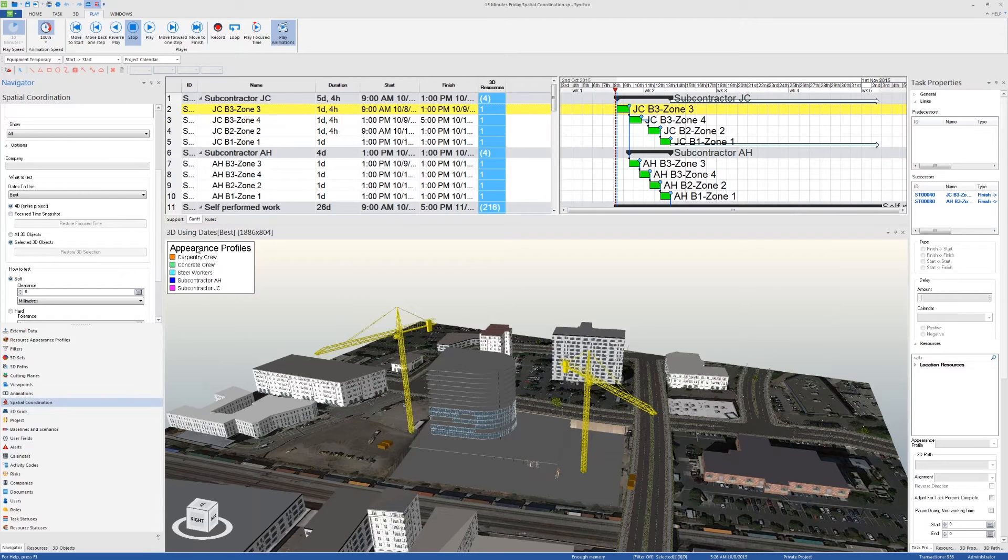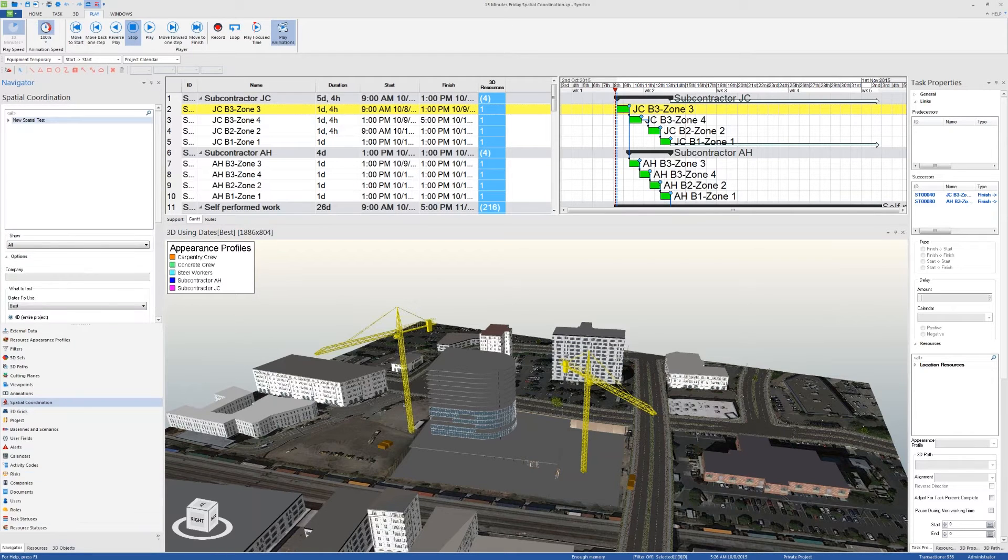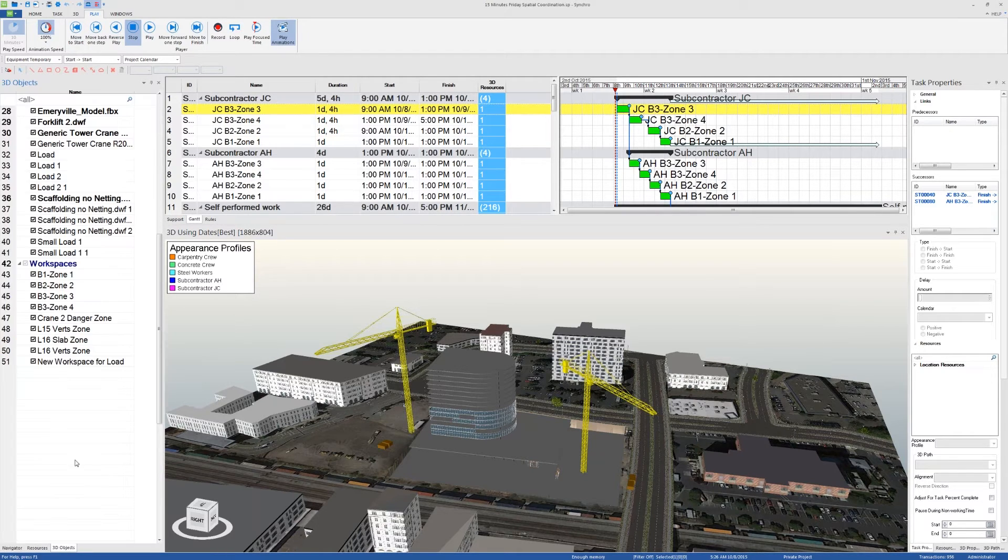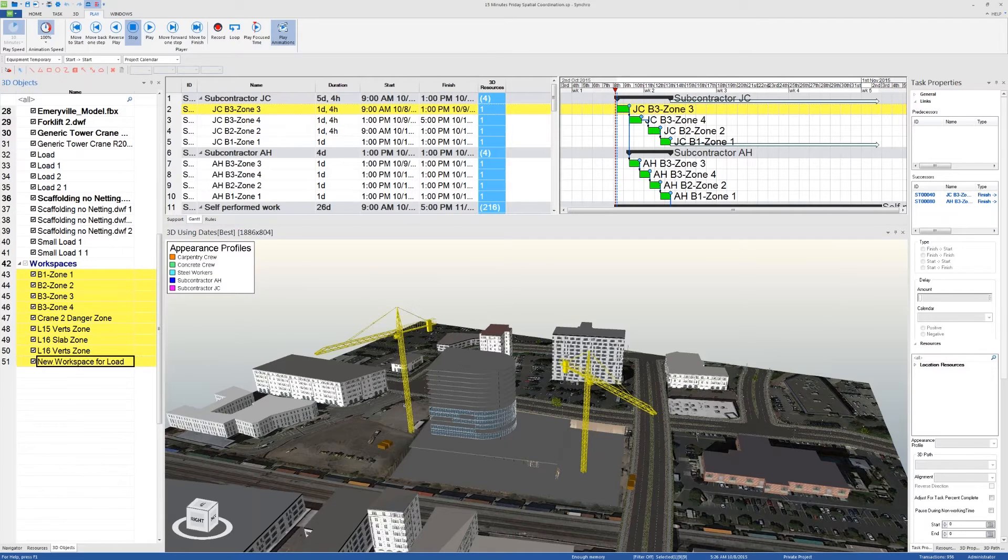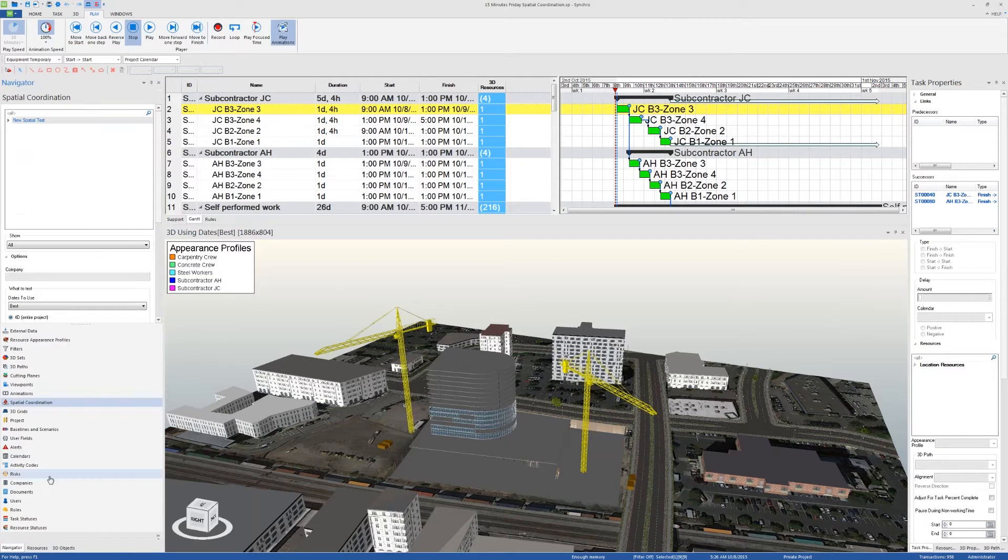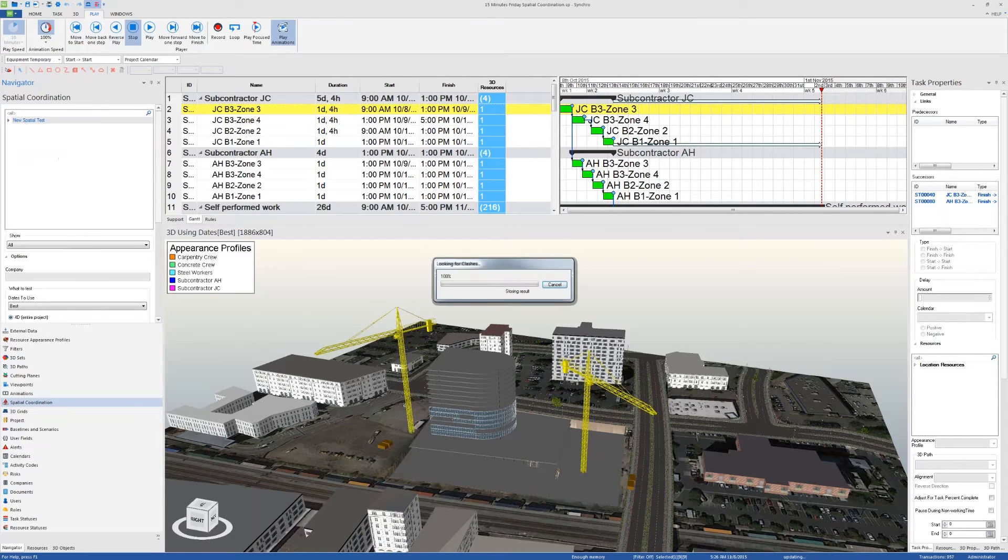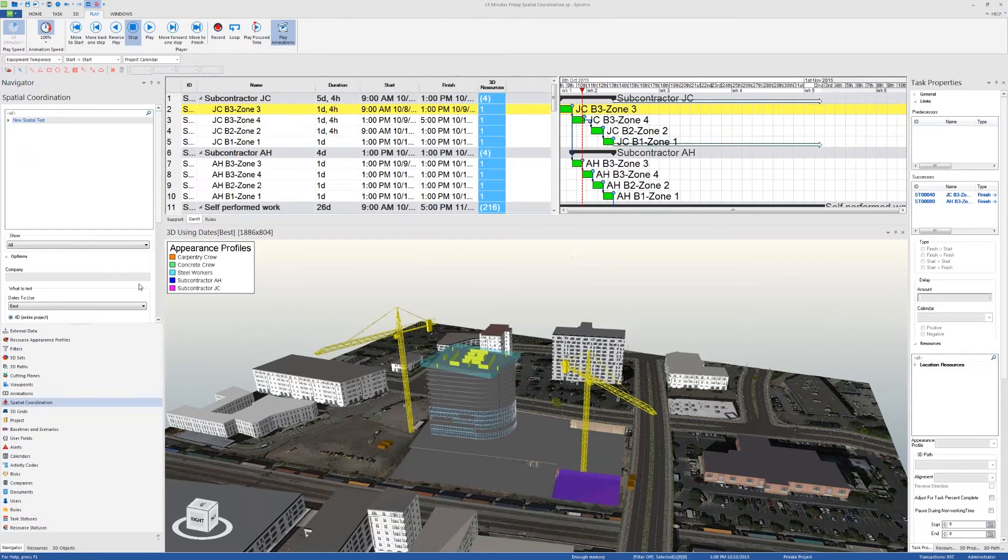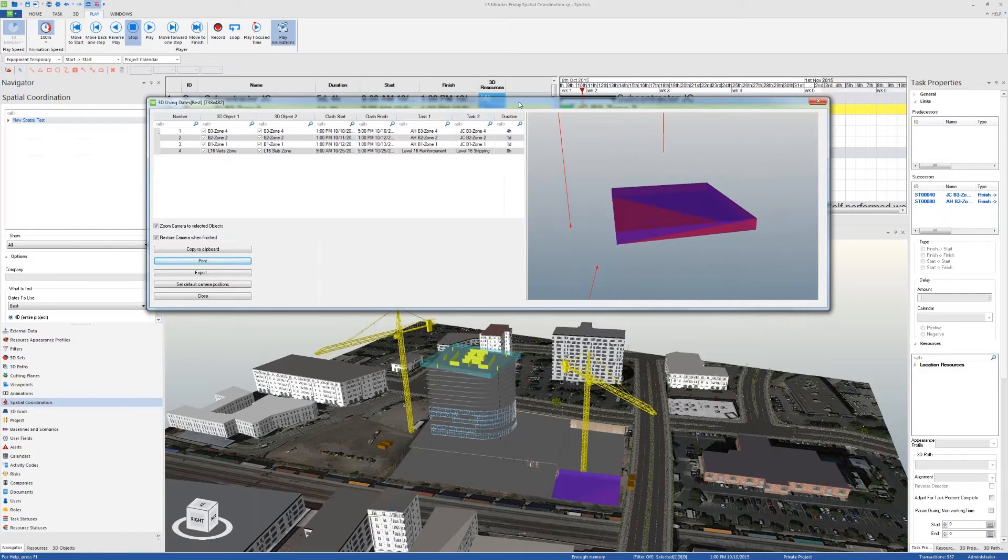Then I went to the 3D objects tab, and because workspaces are stored on a separate tree, it's easy to select all of them and run clash detection on that. So I select all the workspaces and then right click, run test, and this window pops up right here which shows the clashes.